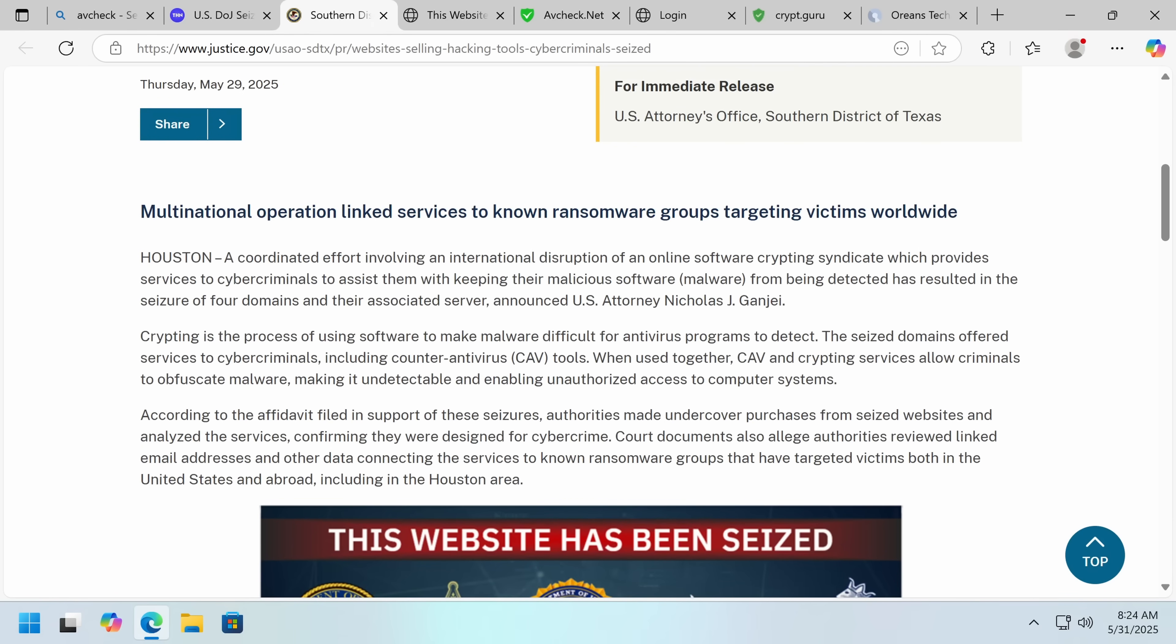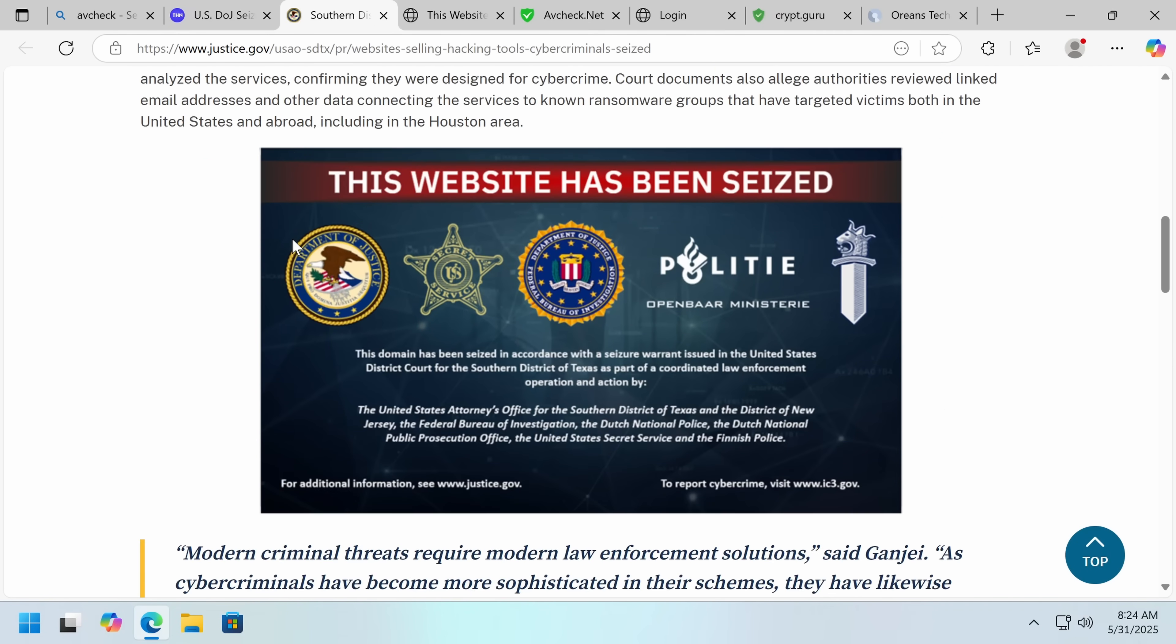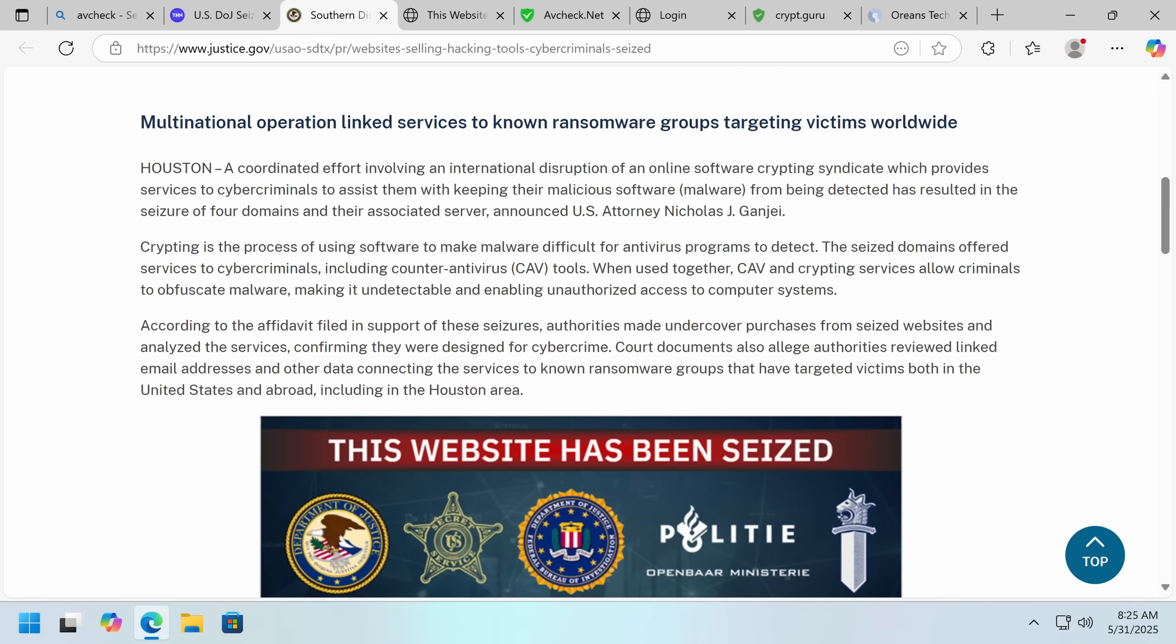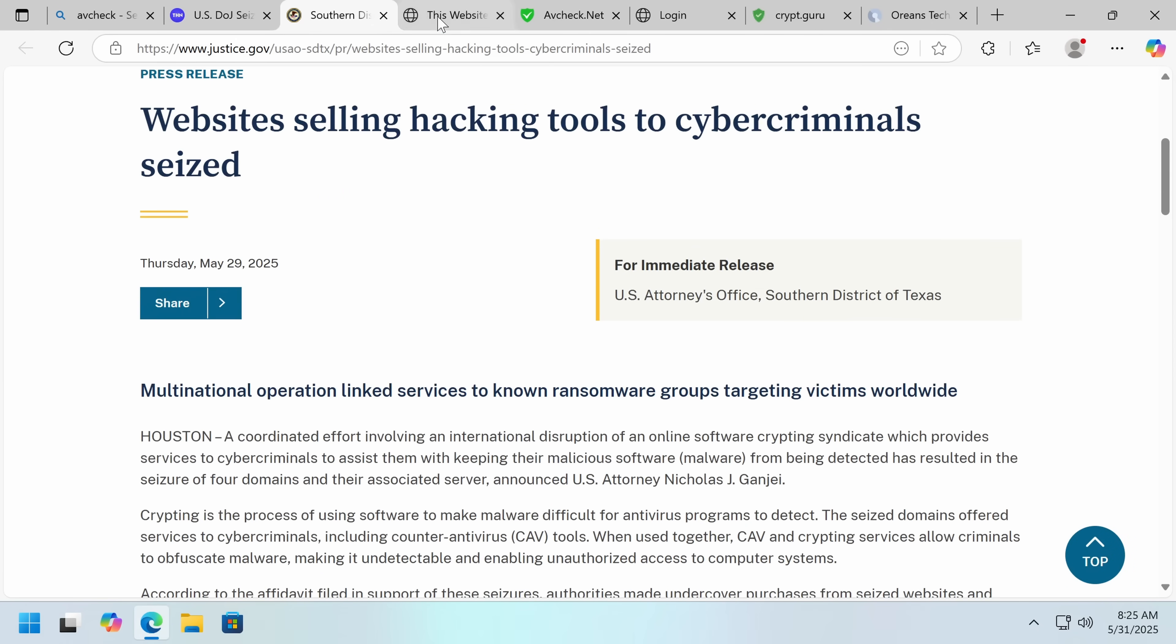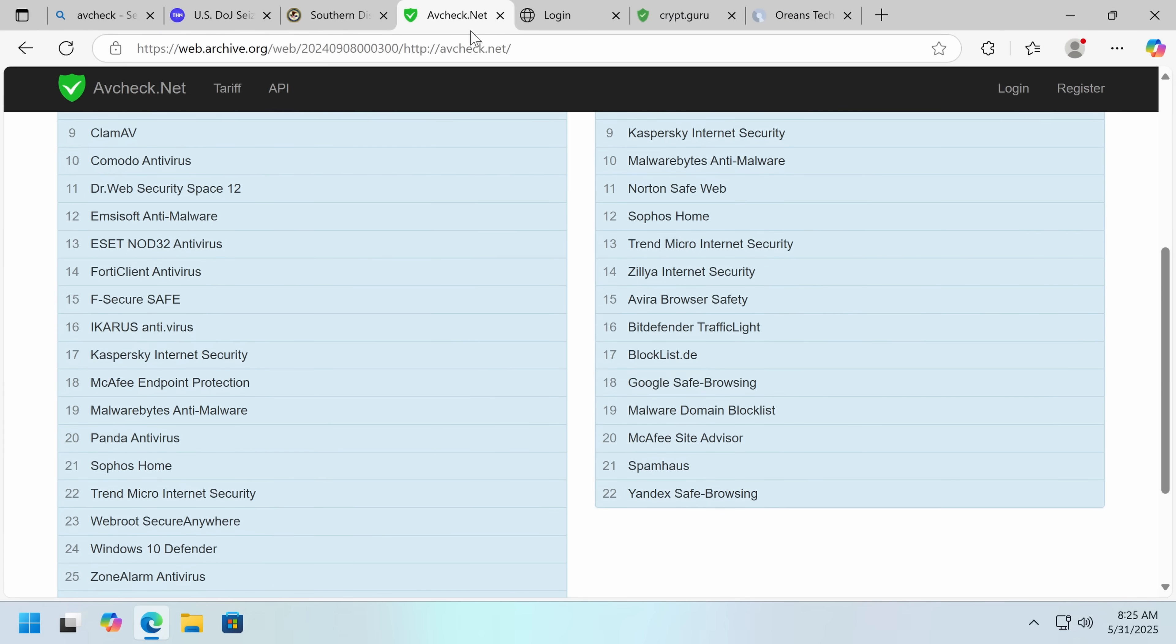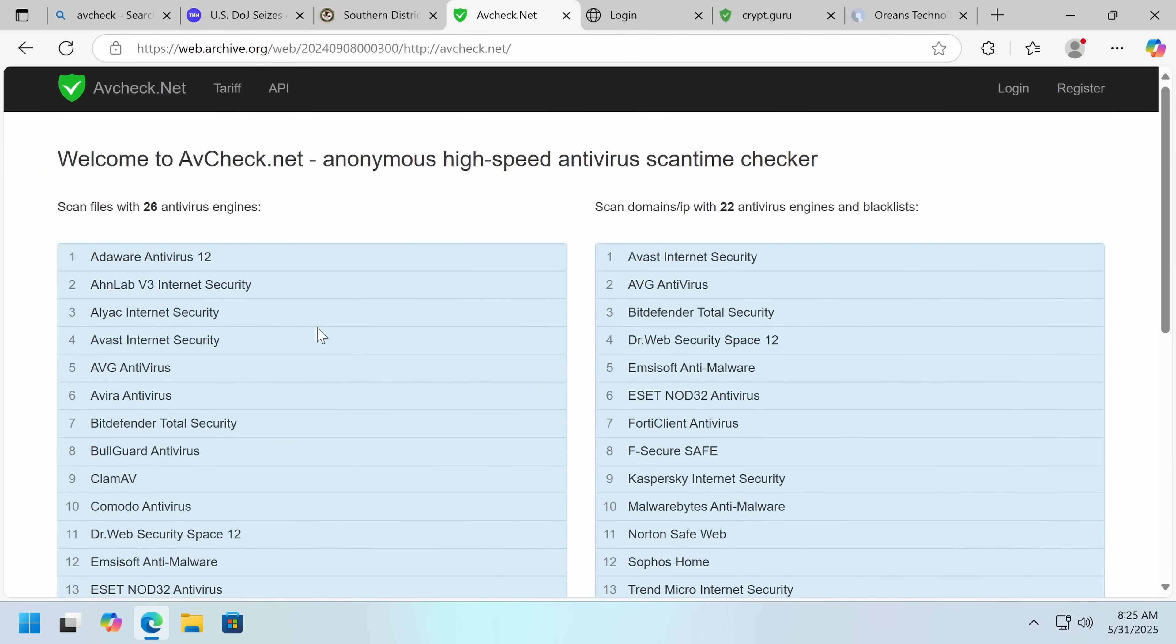It goes over some of the methods it has. Here's the Department of Justice release. Multinational are linked services to known ransomware groups. Of course, they bought these things to check out that they're real. Modern criminal threats require modern law enforcement solutions. And that's kind of the thing we've been seeing in the last few weeks, is they're really broadening what they're going after to try and shut down more of these problem services. And they're working with private sector partners to increasingly, so that they can take down things that are hosted outside of U.S. jurisdiction to get rid of more of these services.